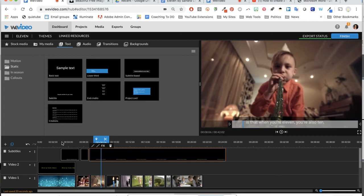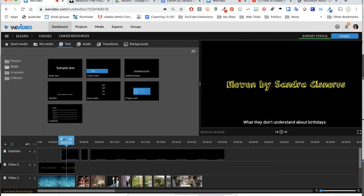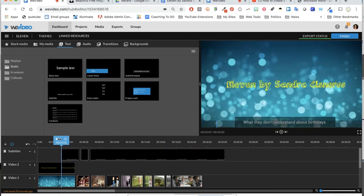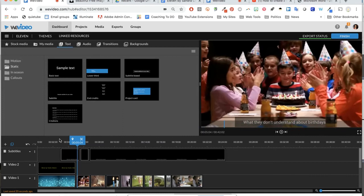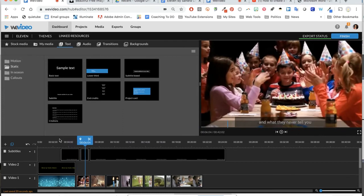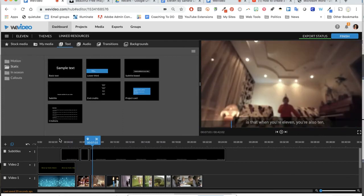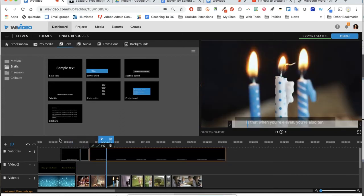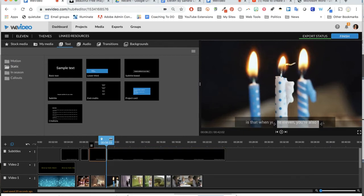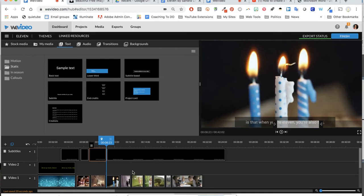'What they don't understand about birthdays and what they never tell you is that when you're 11, you're also 10.' So I stopped. I clicked the space bar and can click the scissor and trim it right there. You can see I'm going along, being able to add my subtitles pretty easy by doing this pattern.